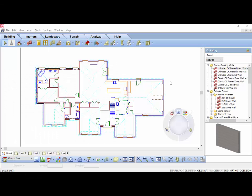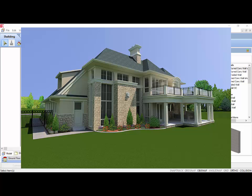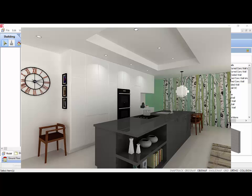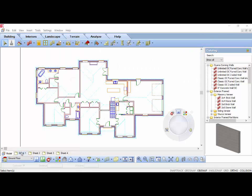Once a model has been created, you can place views of the model on title block sheets to print. Views can include floor plans, 3D camera views, 3D quick views, elevations, sections, and details.